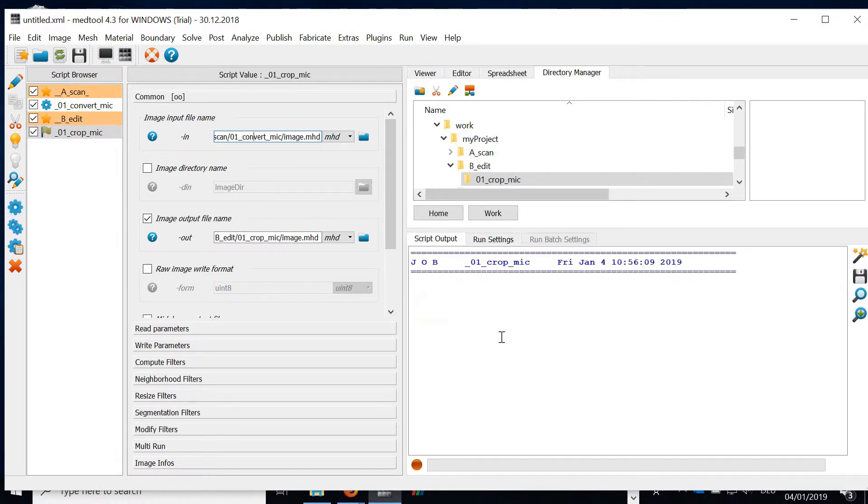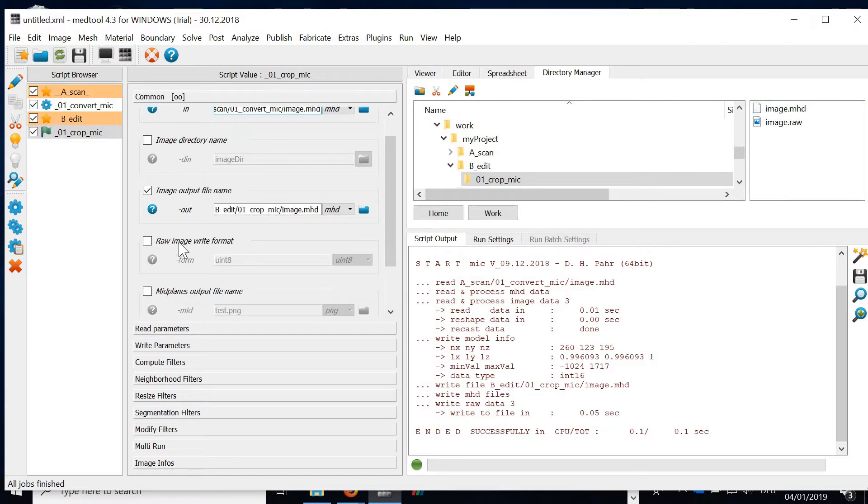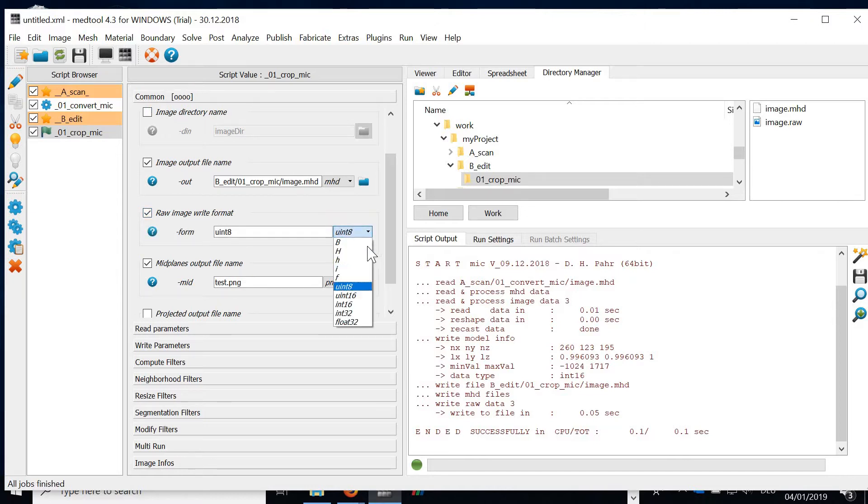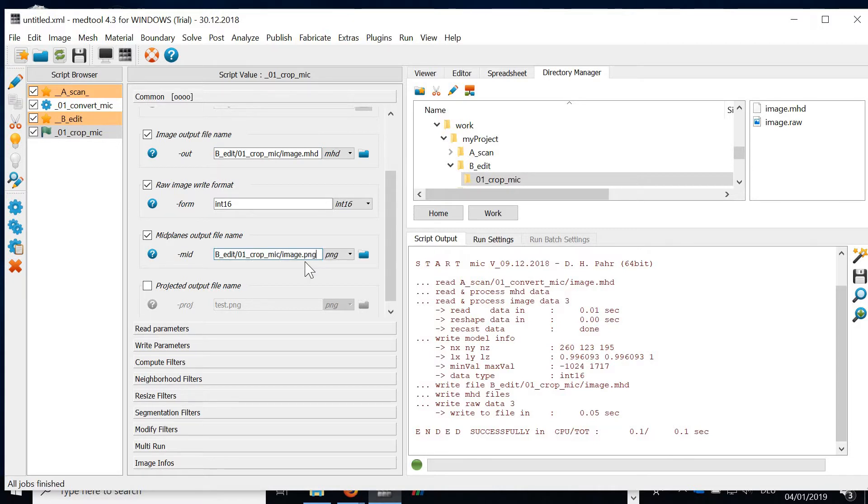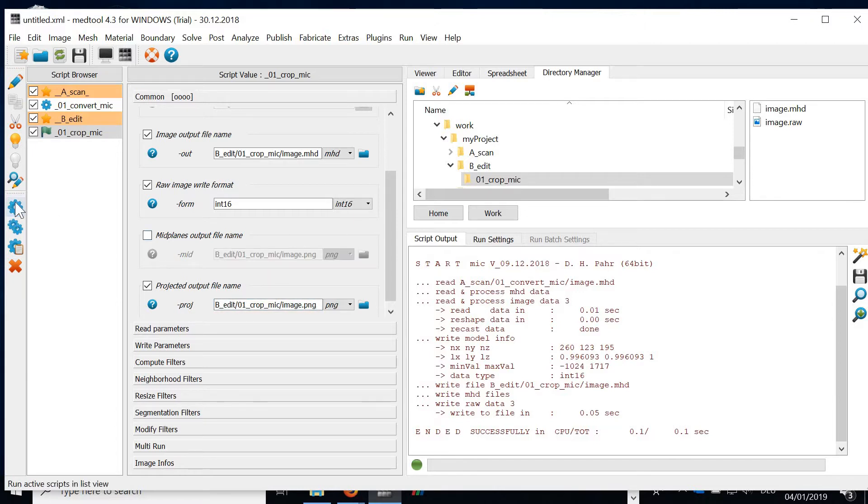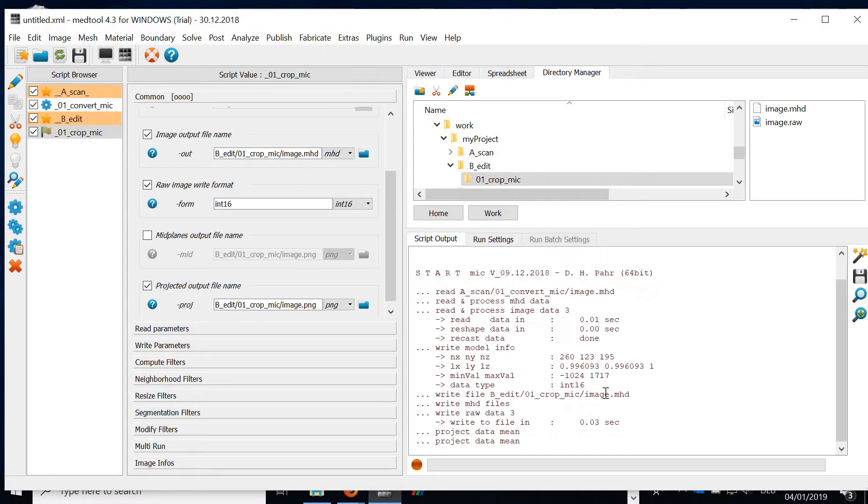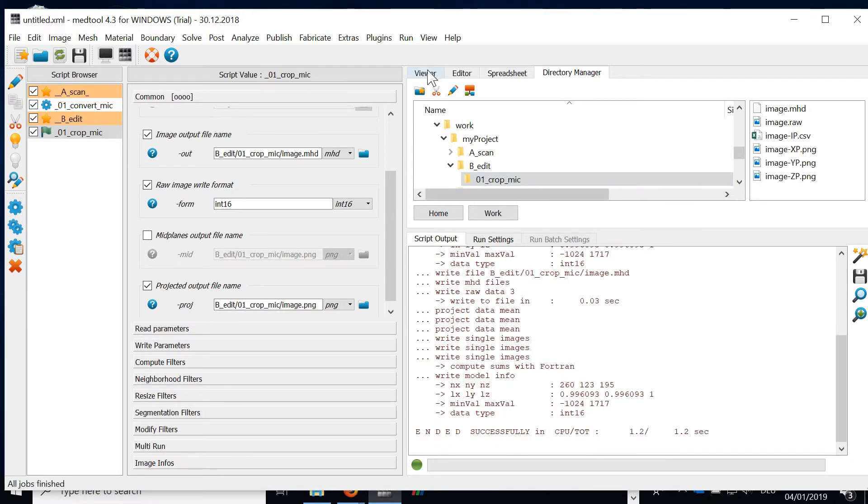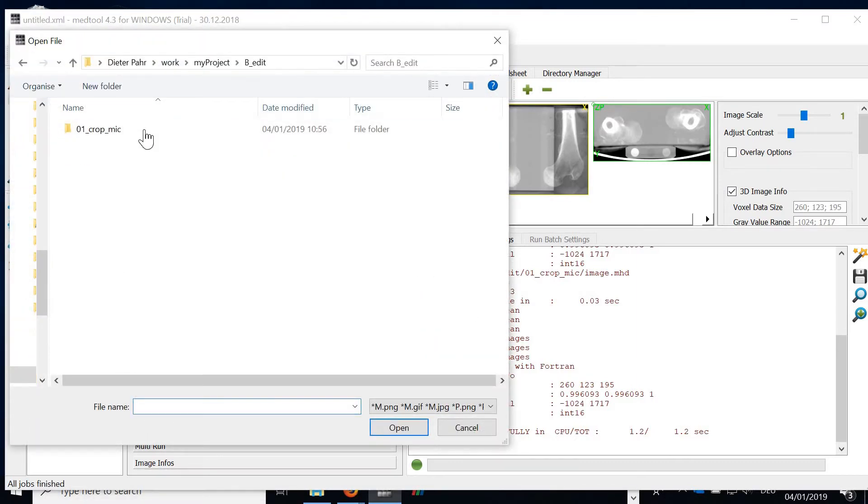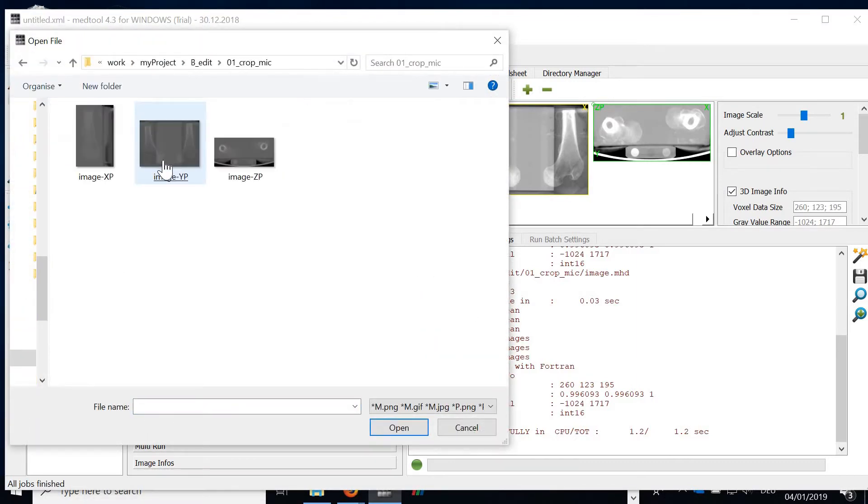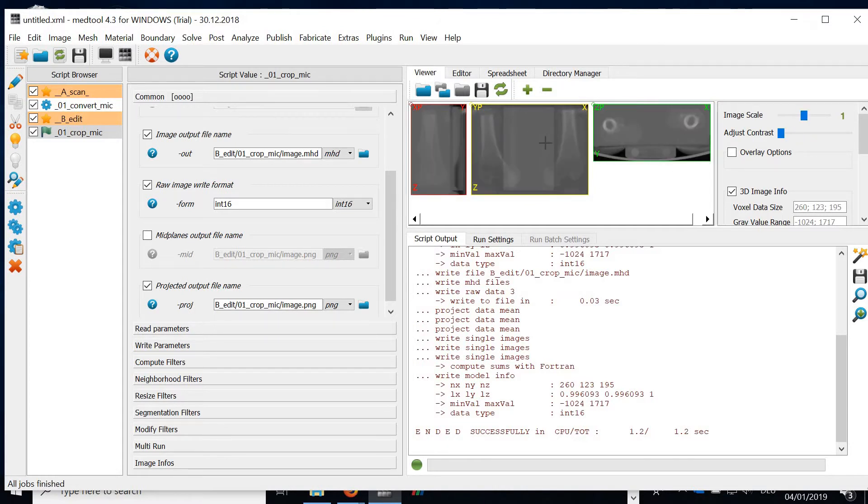So always, if you have small files, try out if everything works fine. We have now the images converted. We can also output, for example, the mid-planes. I would also change the format here. We can output the projected images. In our case, we will only need the projected images. So if you let this run and we're looking into the viewer, we'll get, of course, the same result because we did not modify anything.